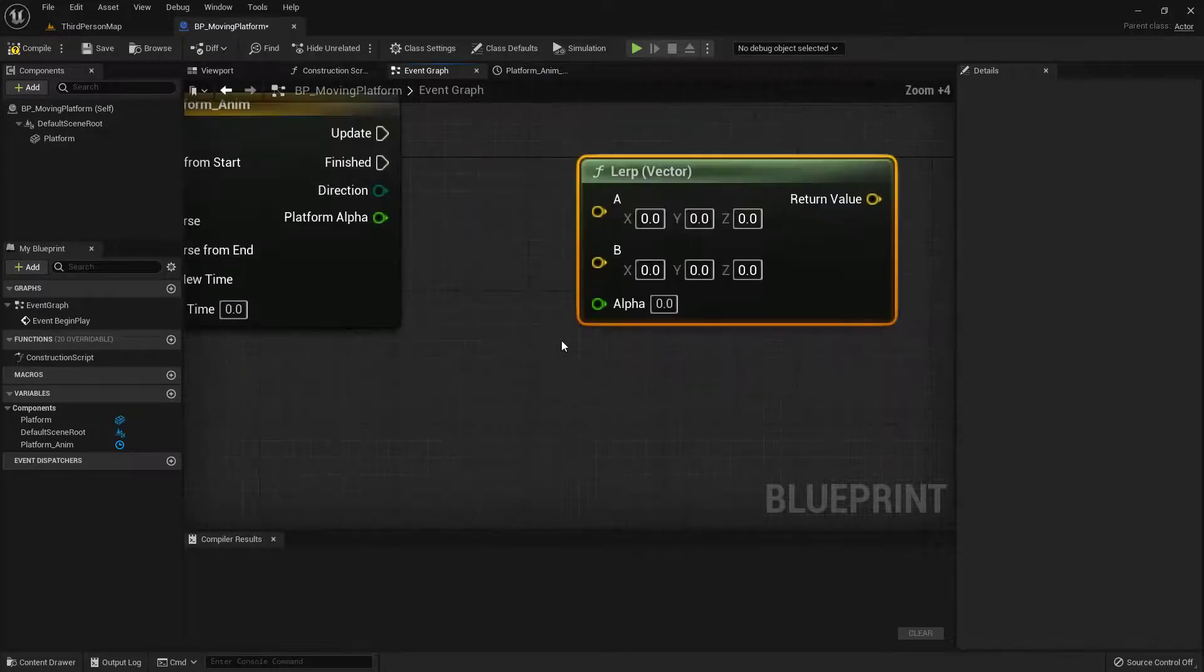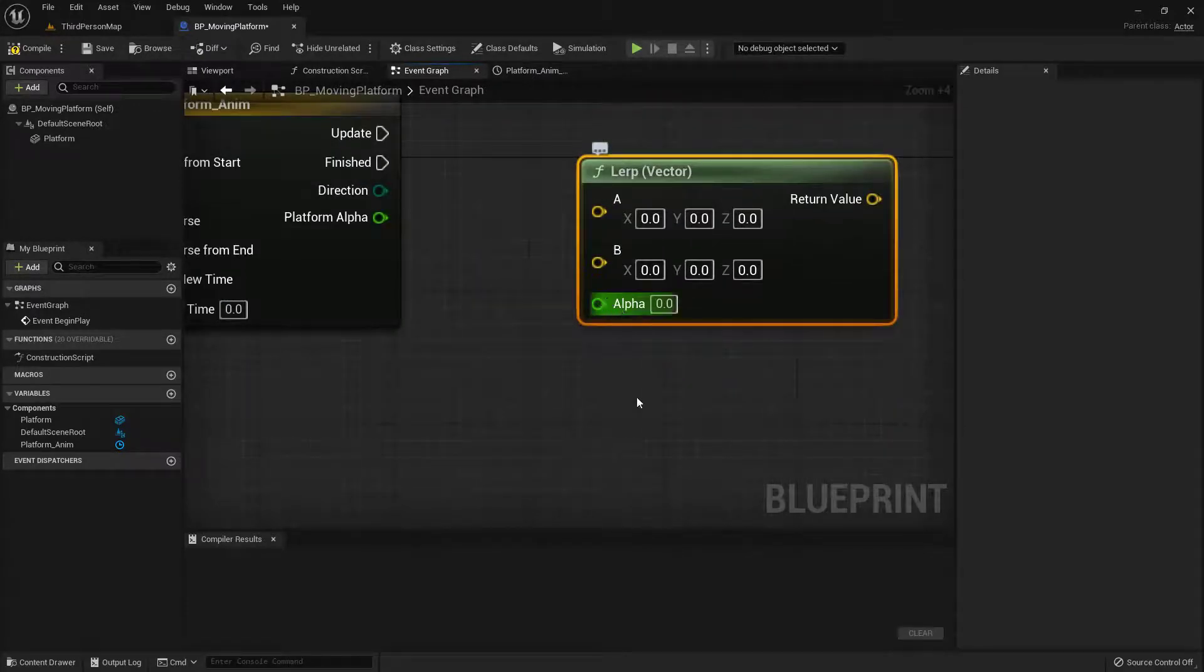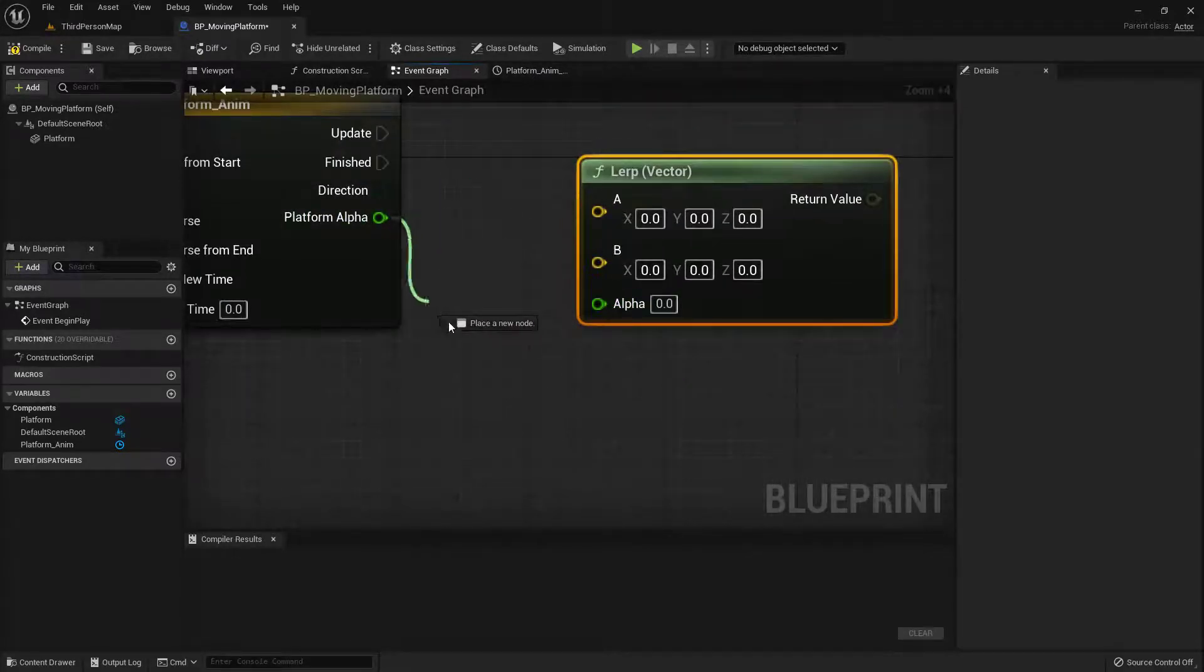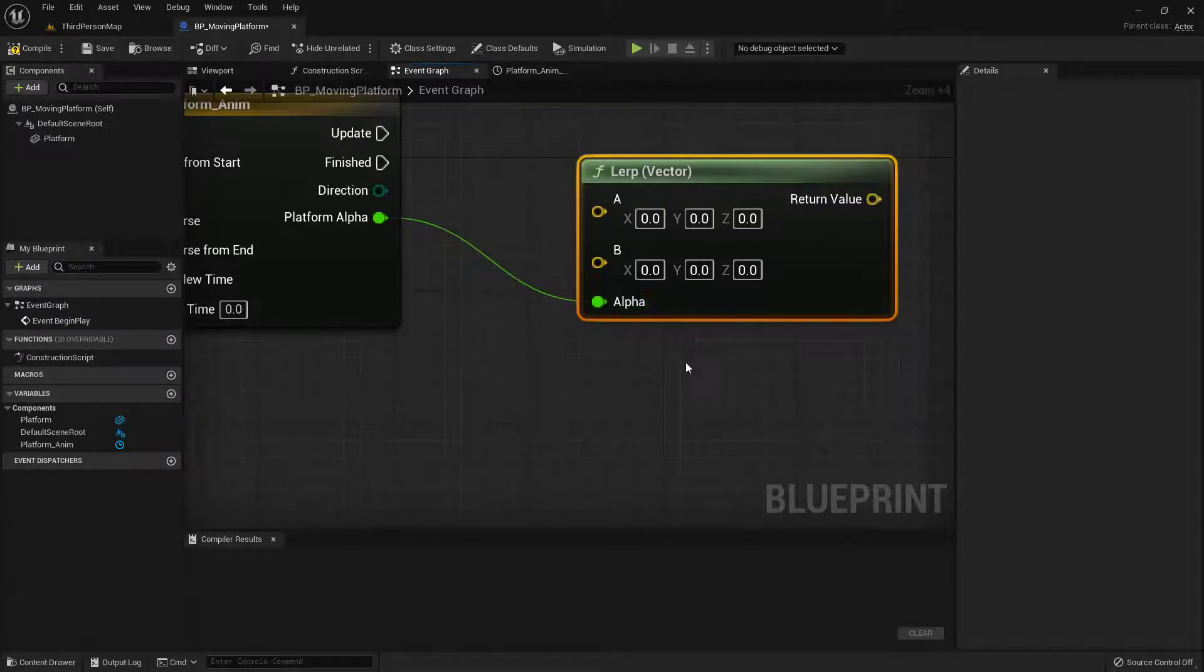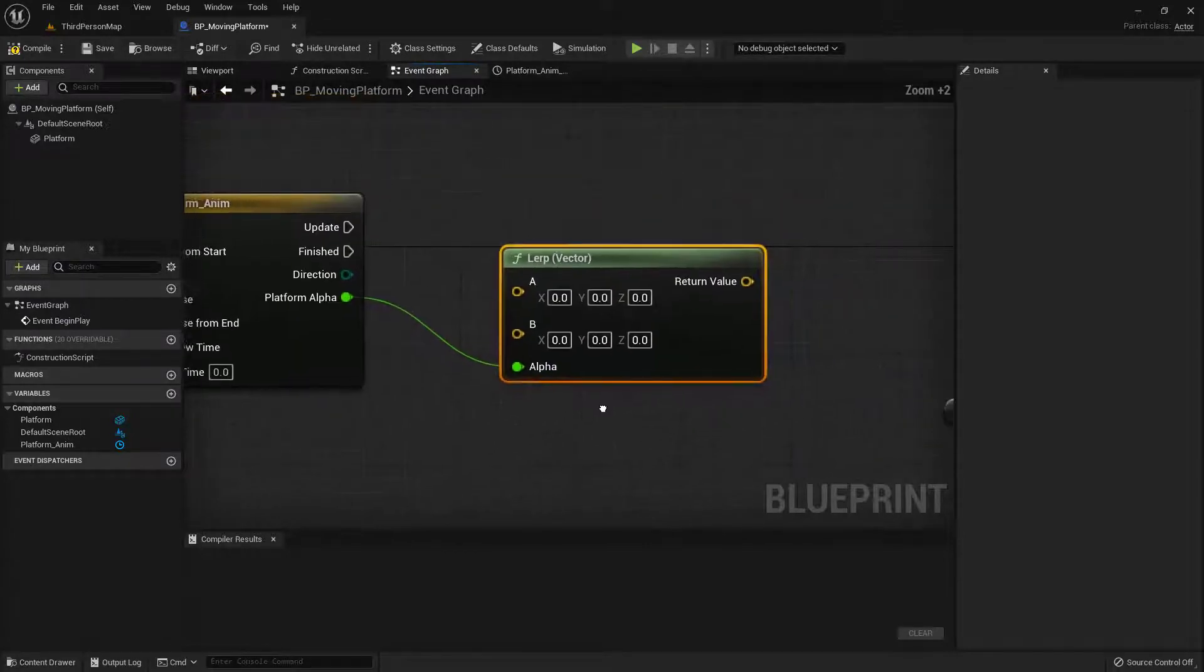And check this out. If I zoom in on it, you'll notice that we have an alpha slot down here below. And this is why we named it Platform Alpha, because we know it's going to go into there. Perfect.